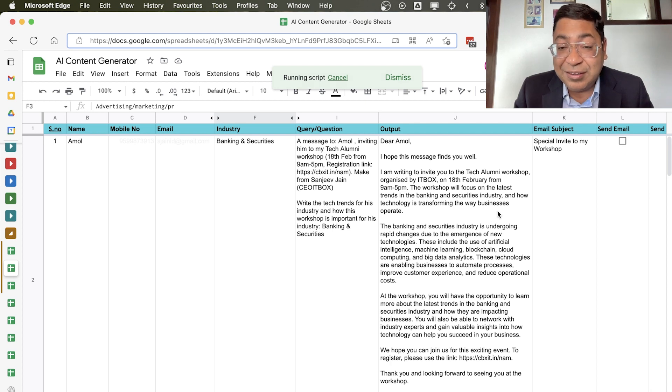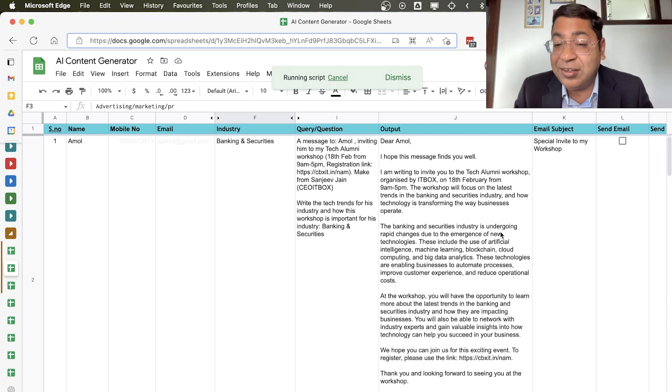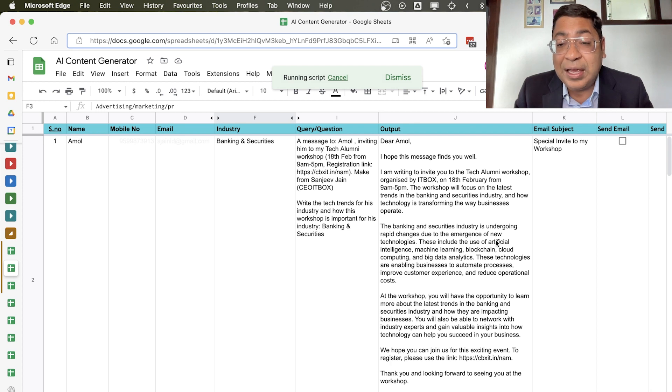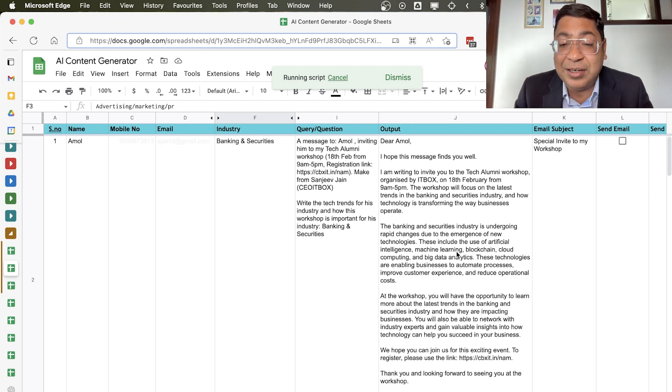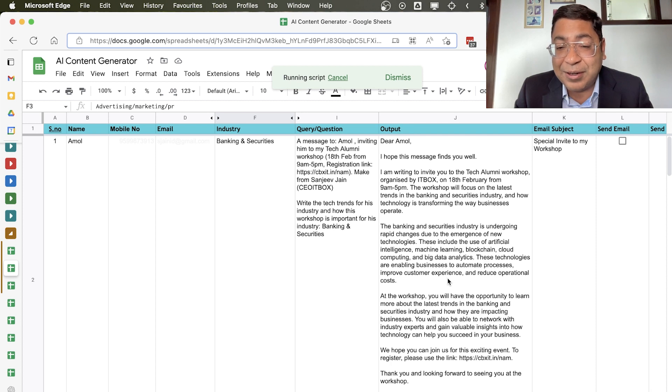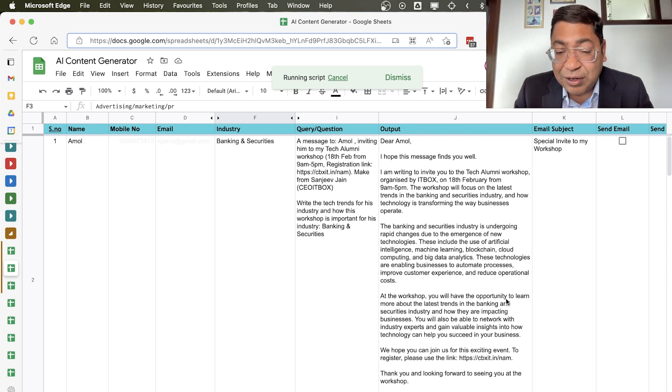The banking and security industry is undergoing rapid changes due to emergence of new technology. These include the use of artificial intelligence, machine learning, and so on. And at this workshop you will have the opportunity to learn.